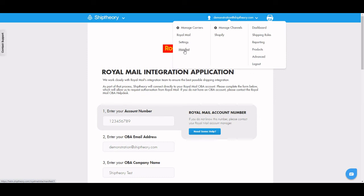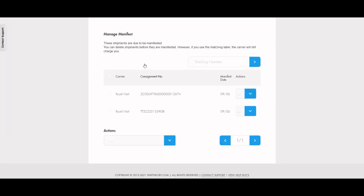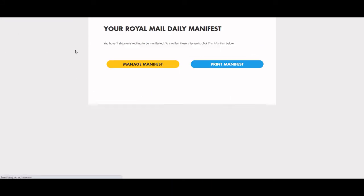You can manage your manifest on Ship Theory by selecting Royal Mail and Manifest. Here is where you can manage your consignments, removing any that you don't want to ship, and you can print your daily manifest for your courier, which is an important requirement.